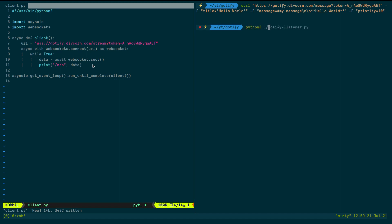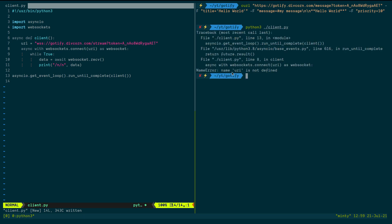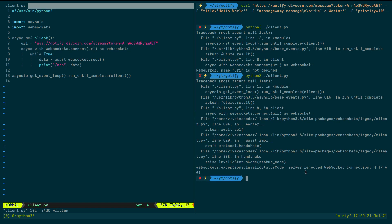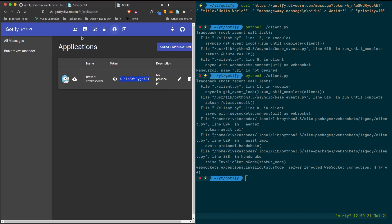Now I'll try running it: 'python3 client.py'. We're getting an error: 'name uri is not defined'. I need to fix the variable name to 'uri'. Let's run it again — now we get another error: 'server rejected the WebSocket connection' with a 401. The problem is the token.